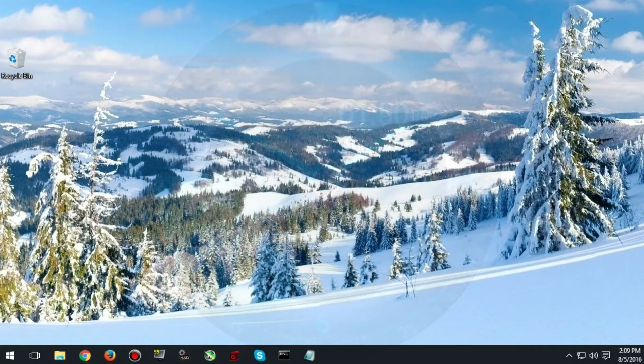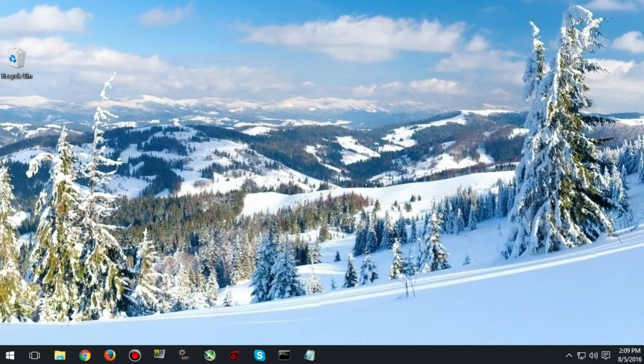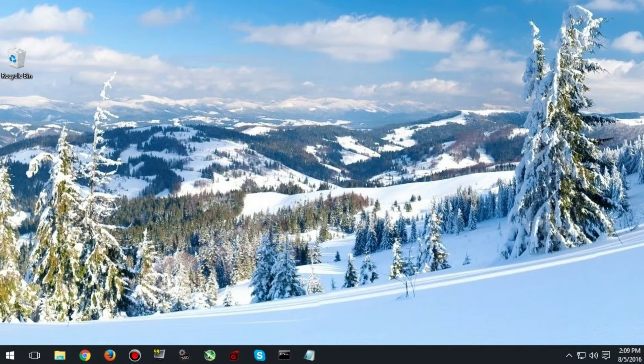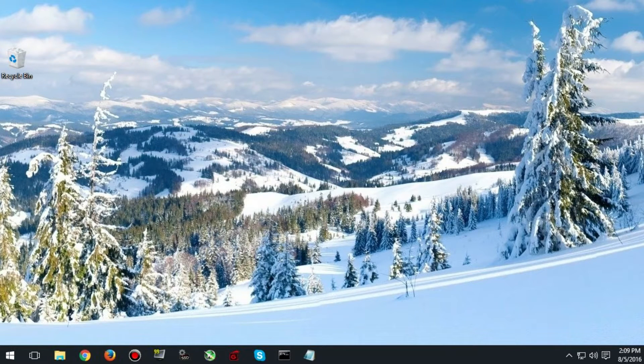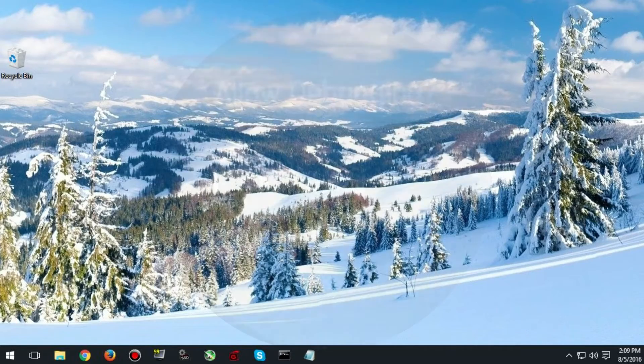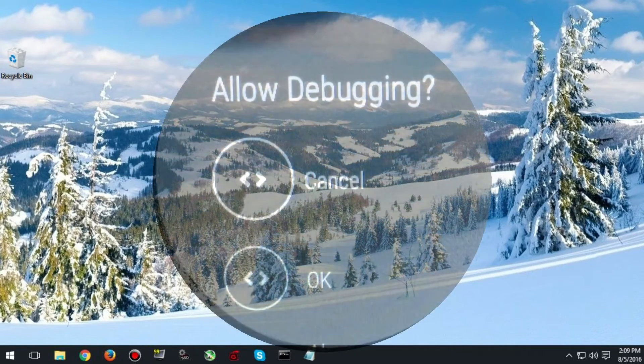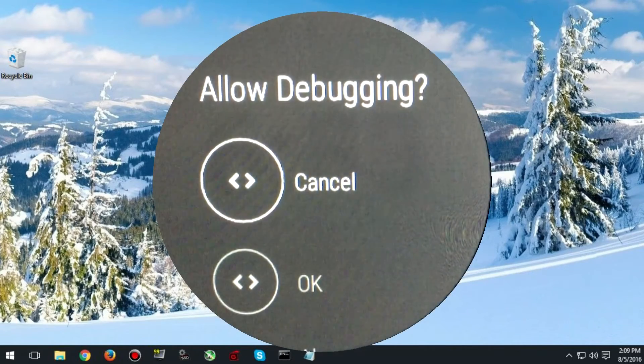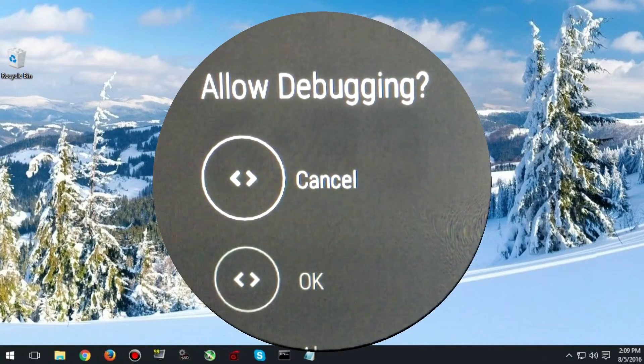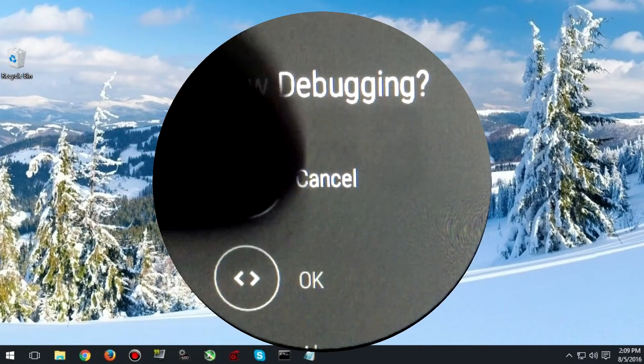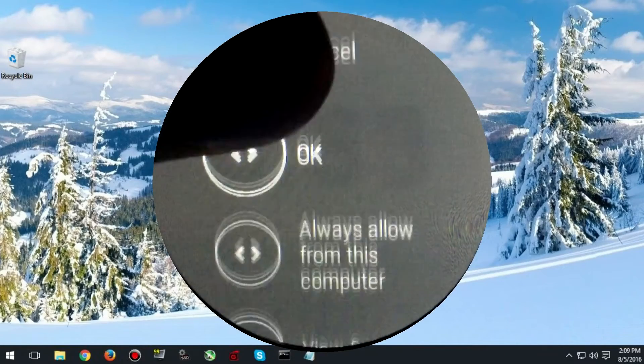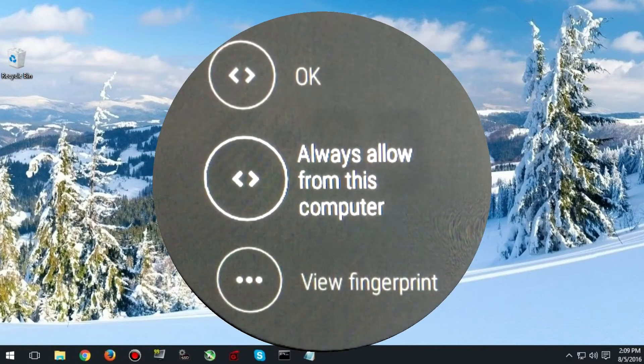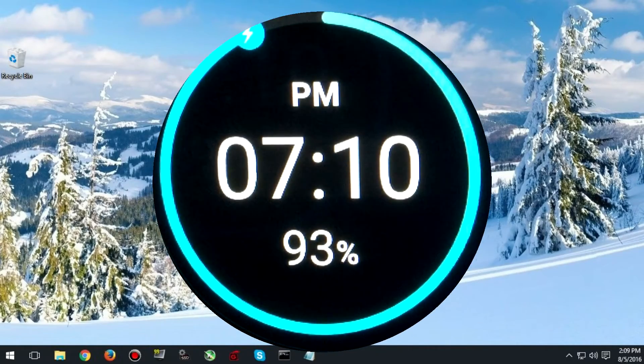Once you have enabled this setting you need to connect your watch to your computer. This will only work if you have a watch with a base that has pins on it that connect to the watch. Once you have connected your watch to the computer it will ask you if you would like to trust this computer and you need to click yes.